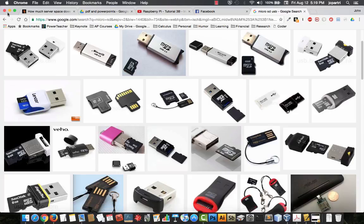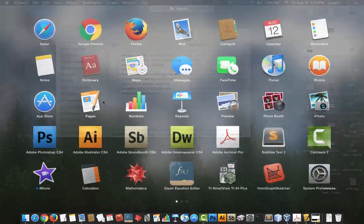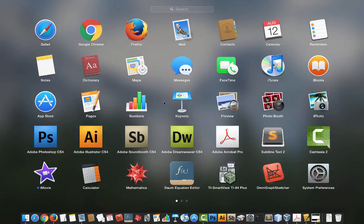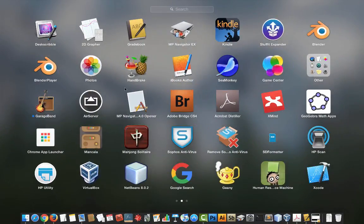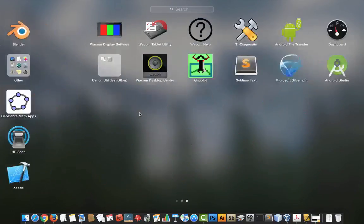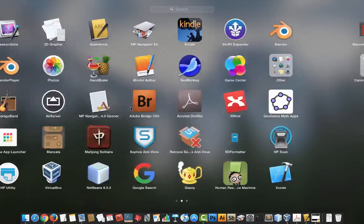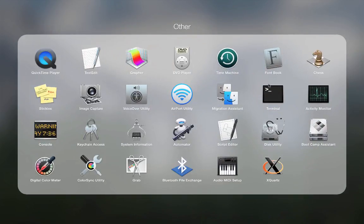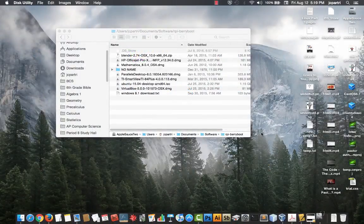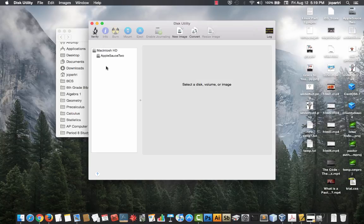Then what's going to happen is it's going to appear on your desktop. What you want to do is go to Disk Utility, and that's typically found in the Other section.